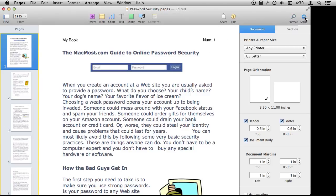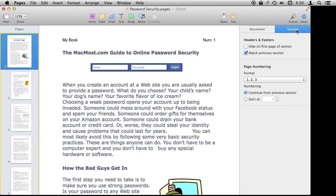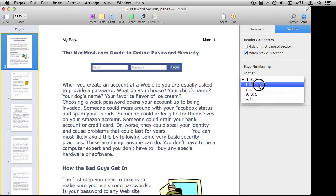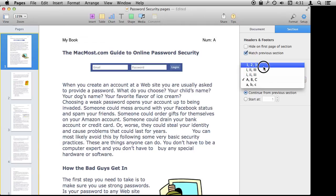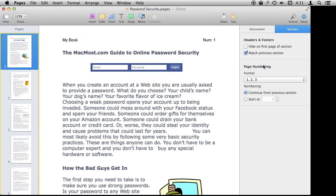I'm going to select Setup over here. You can see the second tab in Setup is for Section. The thing about sections is I can control page numbering in them. For instance I can change the page numbering format to ABC and you can see it will change to an A right there. So I have some control like that.